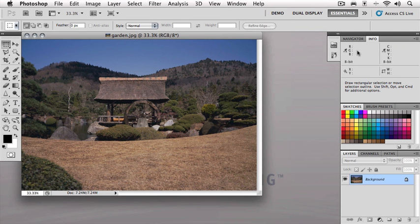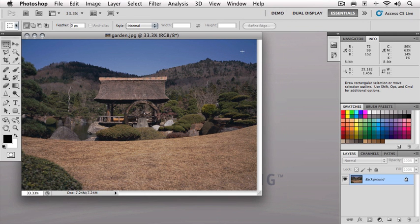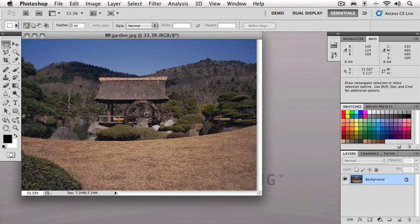Once the Info panel is up, I want you to pay close attention to this left quadrant of the panel where we have spaces for RGB numbers. Now watch what happens as I move the mouse over the image area. Notice that those numbers are populated and they're also continuously updating as I move the mouse. Now these numbers represent the individual red, green, and blue components of the pixel located directly beneath where my mouse is located. So as I move the mouse and it's over a different pixel, I will see a different set of RGB numbers.